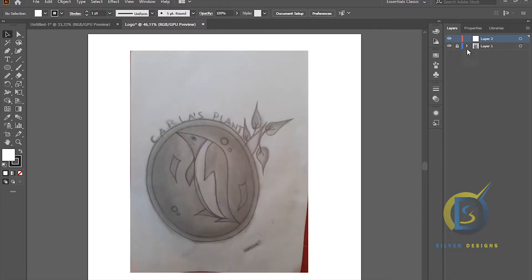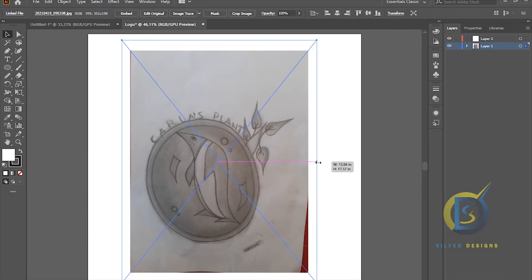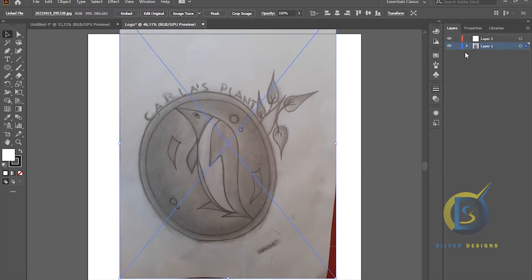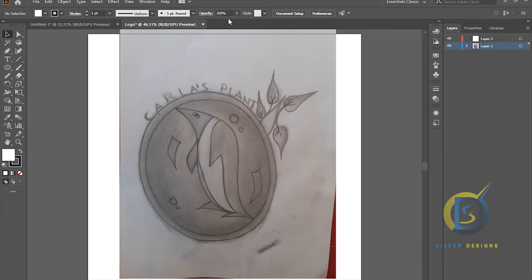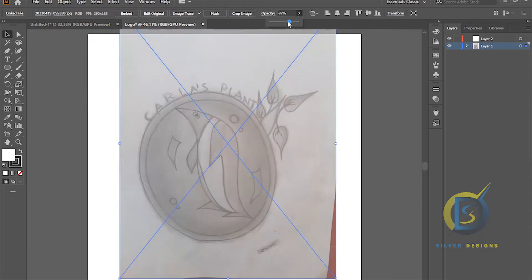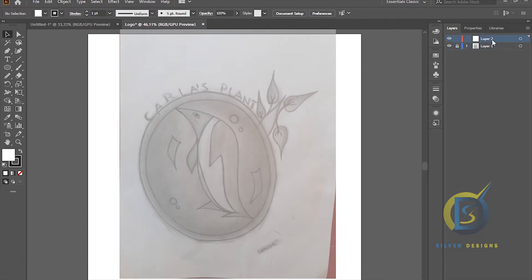The first thing I did is to lock it up, make it a little bit bigger like this, bring it up here, lock it up. Now reduce the opacity — bring down the opacity just like this. Then lock it back and make sure you create a new layer, then save it and name it 'logo'.